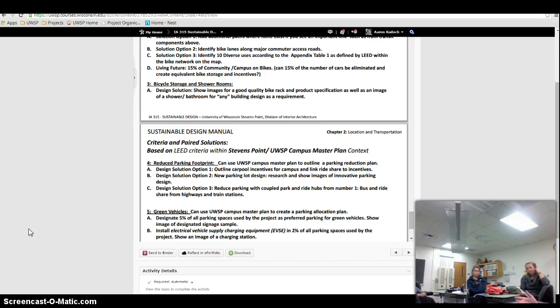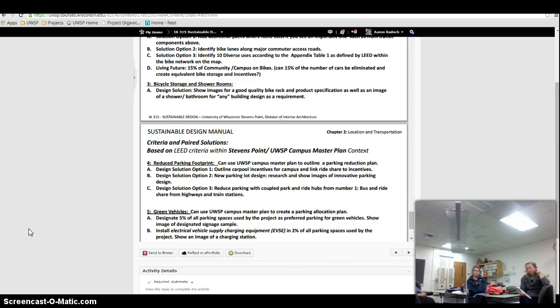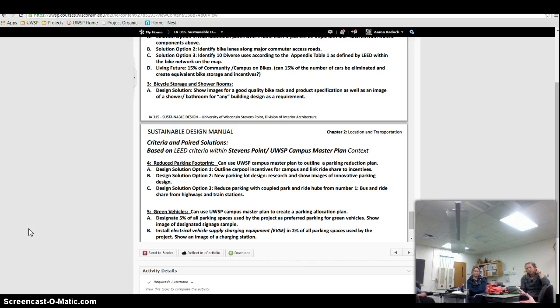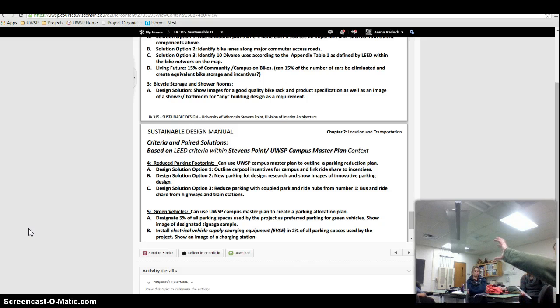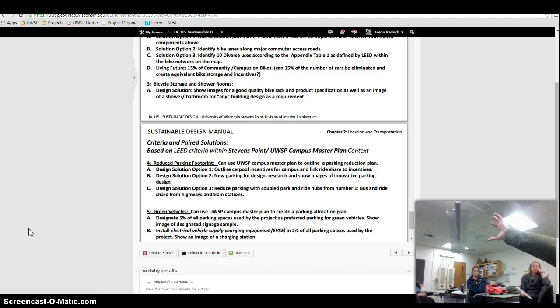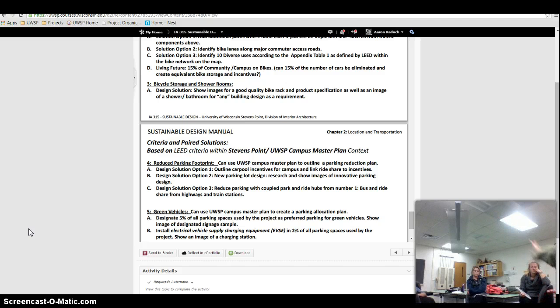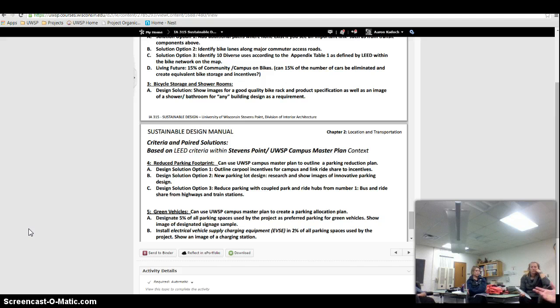Like views, for example. Views happen to be under indoor environmental quality. But how you have views, you can also plan out the site. So it's just kind of identifying that someone who's going to look at their site, they need to know that to satisfy those other criteria, you have to identify where the views are going to be. Or just allow for views.